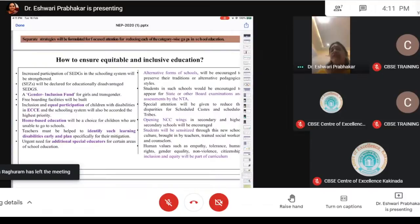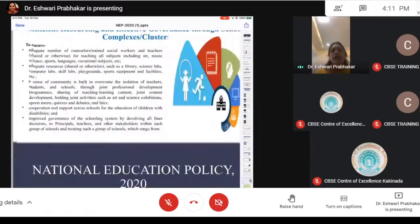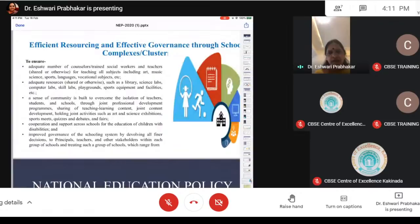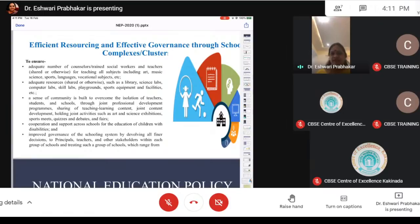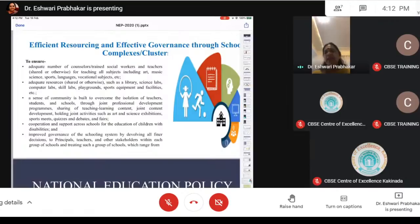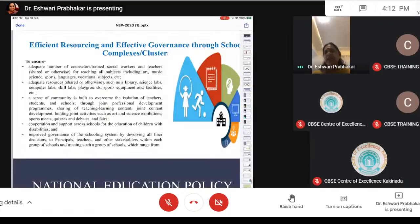Efficient resourcing and effective governance through school complexes and clusters: at present we have sahodaya complexes, hubs of learning, and collaborative learning among schools. To ensure trained counselors, trained teachers for all subjects — art, science, sports, and vocational subjects — will be shared. Educational resources and labs can also be shared. A sense of community will be built to overcome isolation of students and schools, with collaboration, cooperation, and support across schools for children with disability. Improved governance of the school system will involve all — from principal to teachers and other stakeholders — treating such a group of schools with greater autonomy.